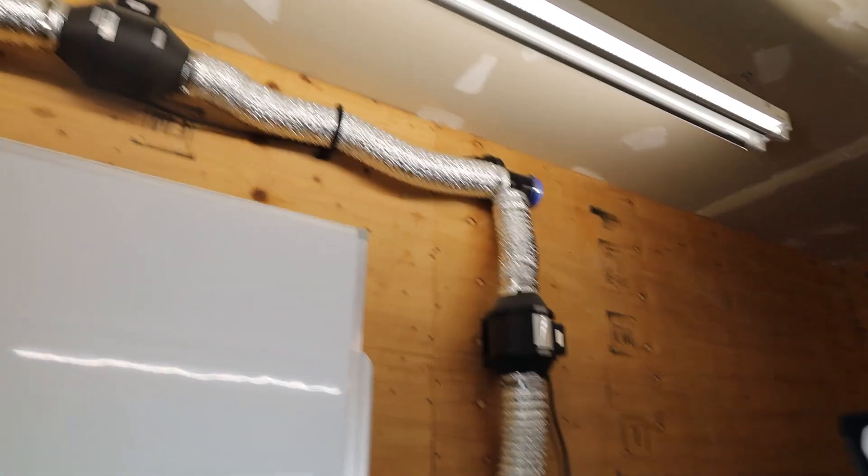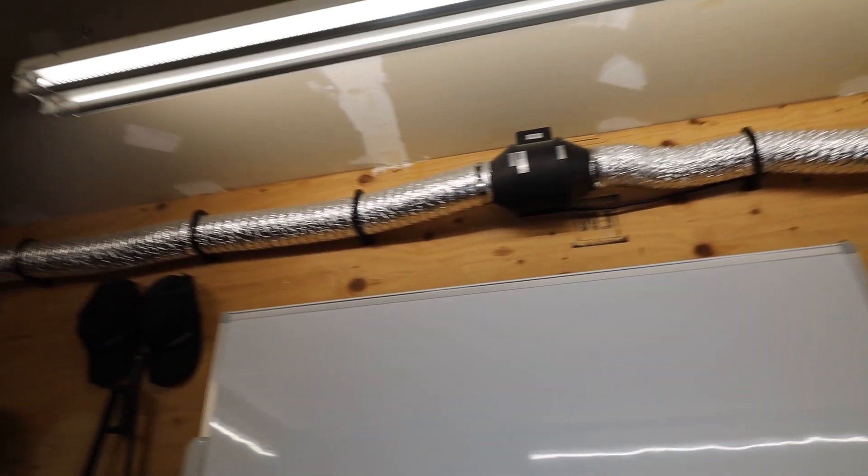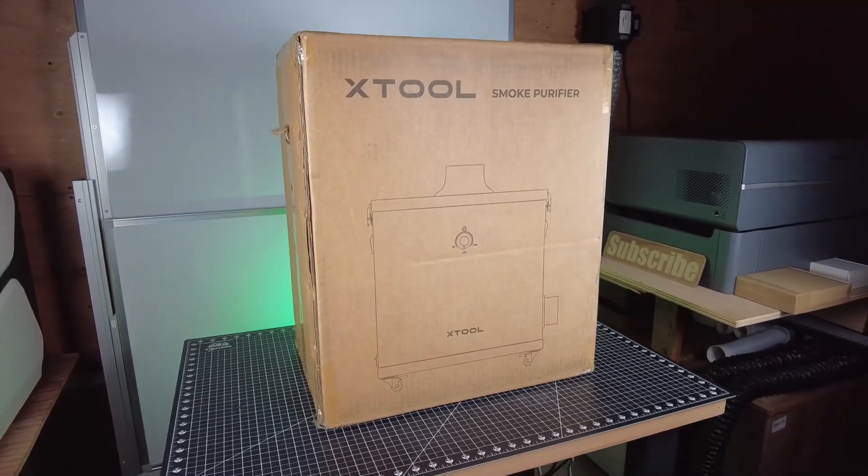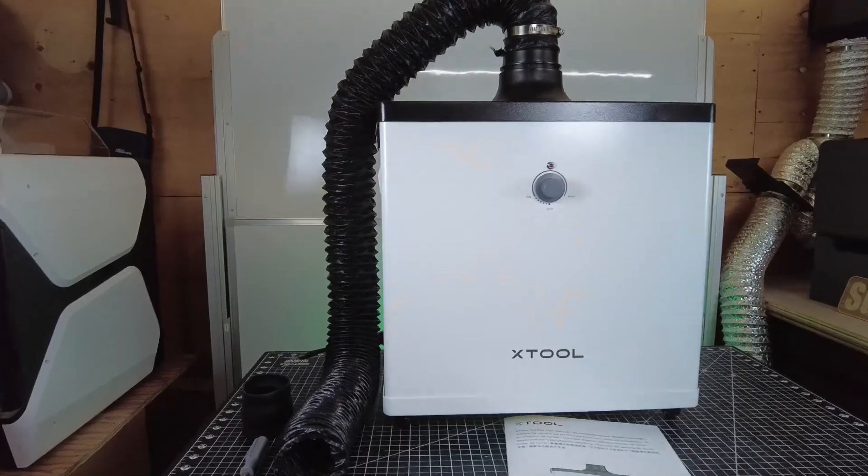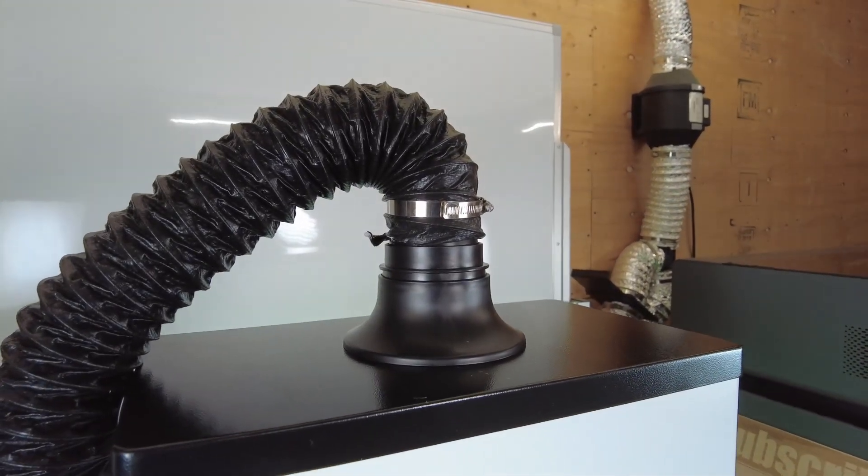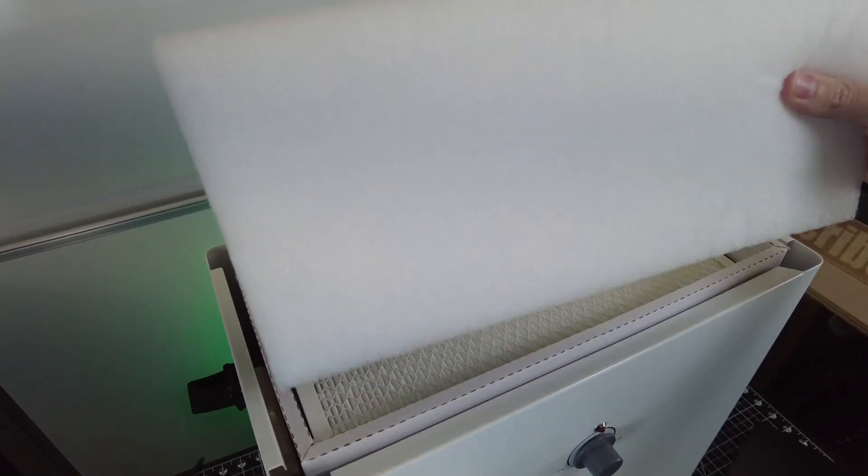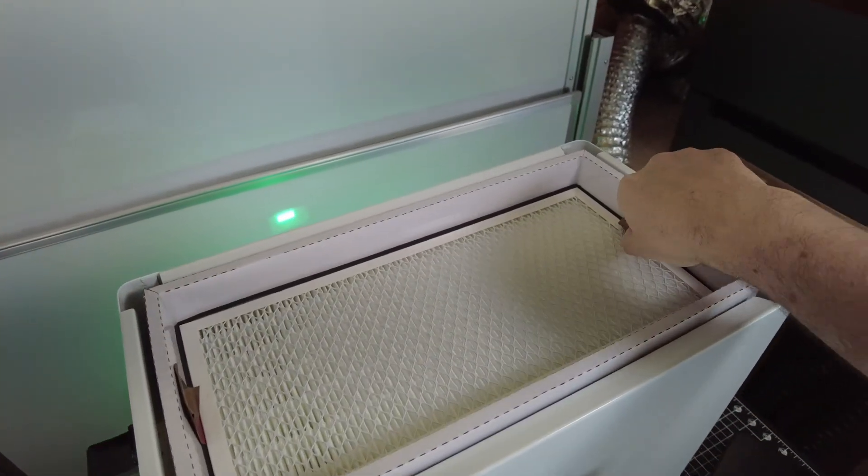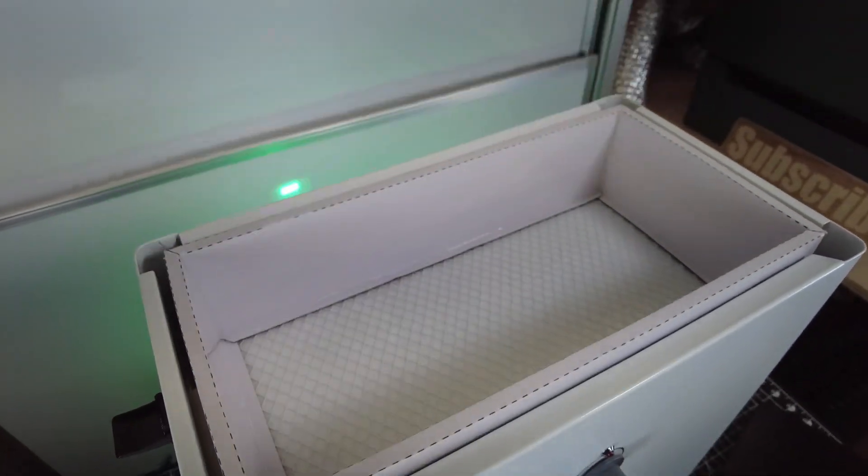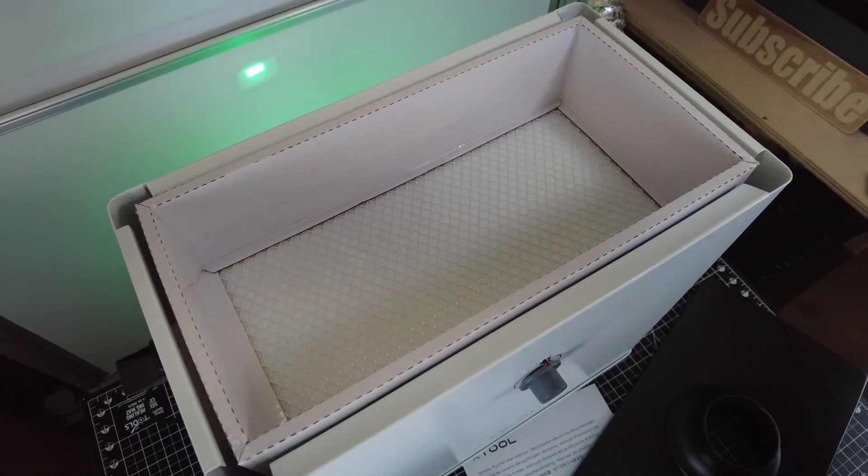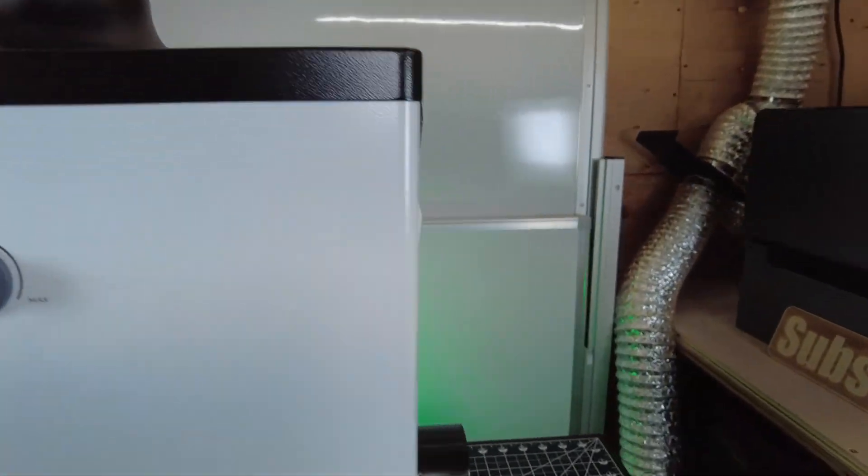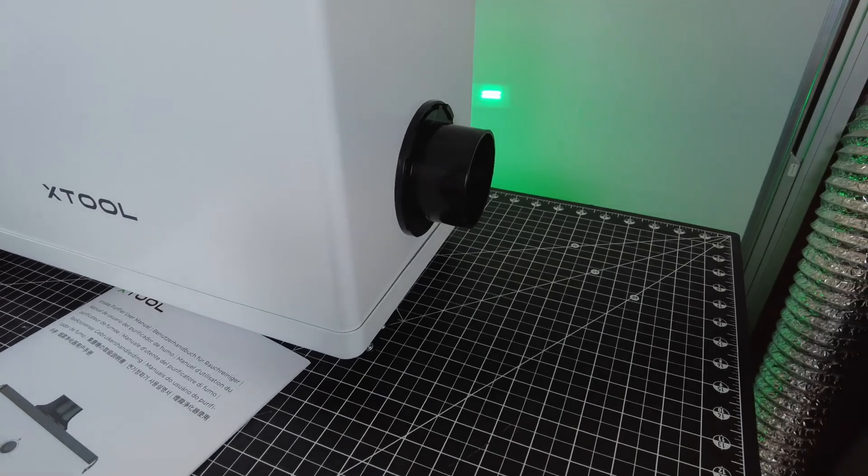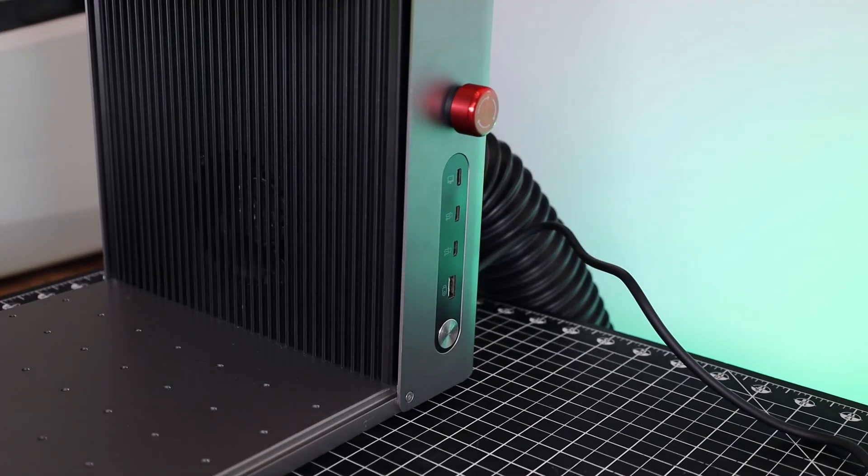But if you're not able to have a setup like this, Xtool does have an option, which is this smoke purifier. You can also set this up with pretty much any laser you like as well. And this will pretty much filter all of your exhaust, seeing that most of this purifying system is a filter with its own built-in fan. So this comes in really handy if you don't have a way of getting rid of your exhaust or if you're at an event. And on the side of the purifier, there is a port that you can still hook up more exhaust ducting if you want to.